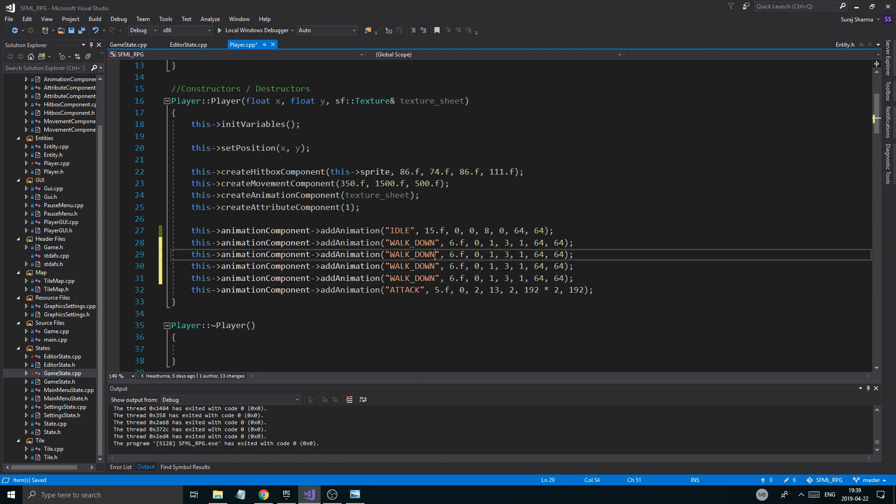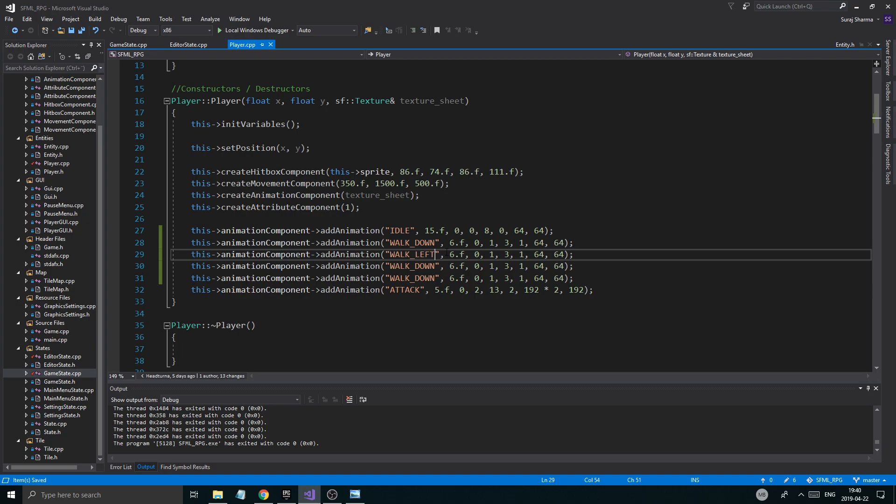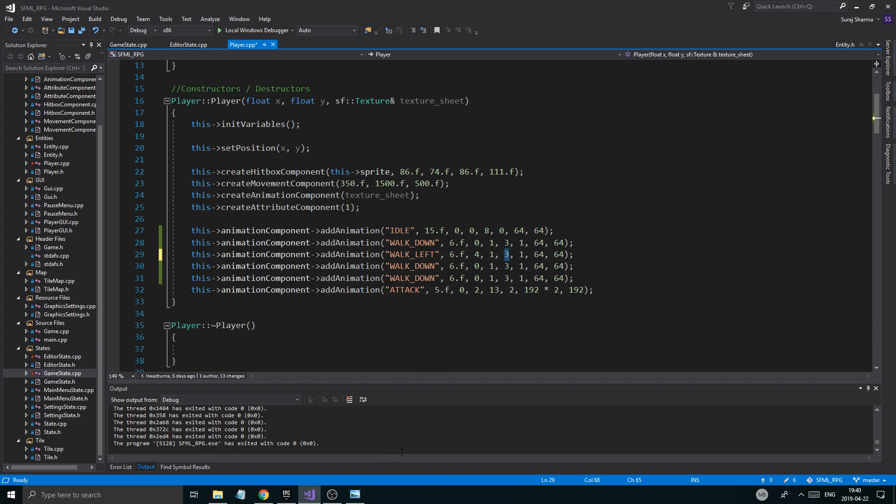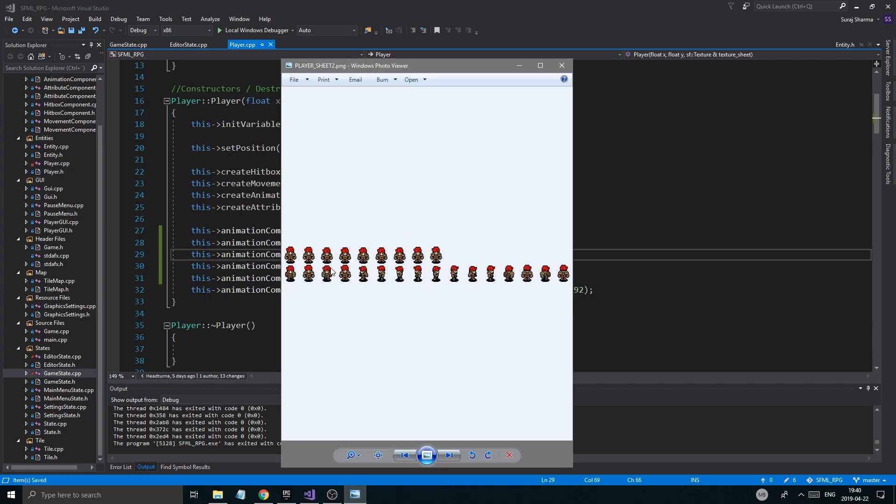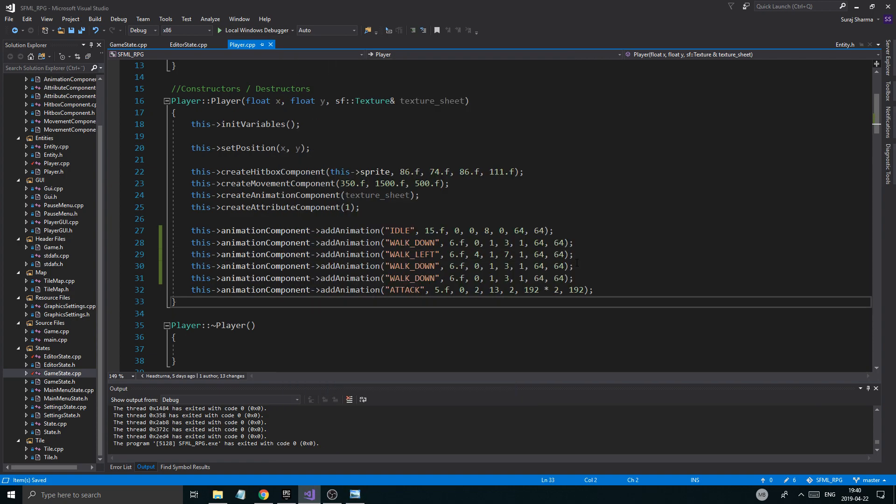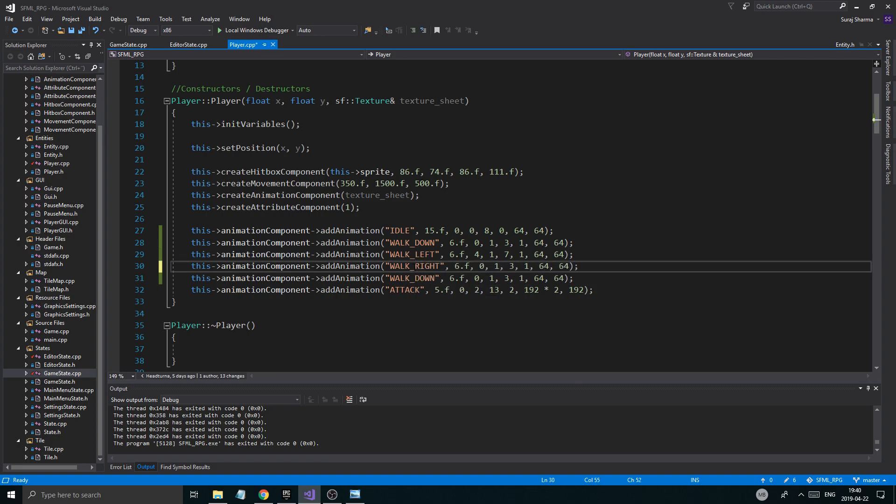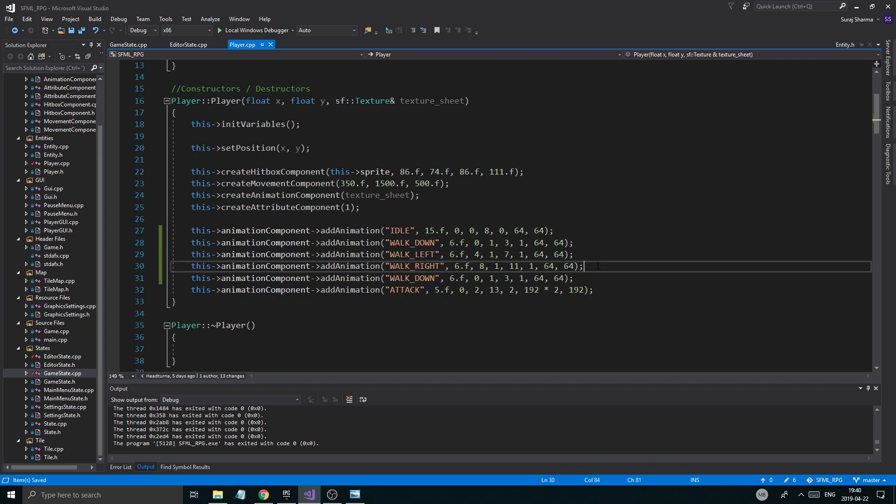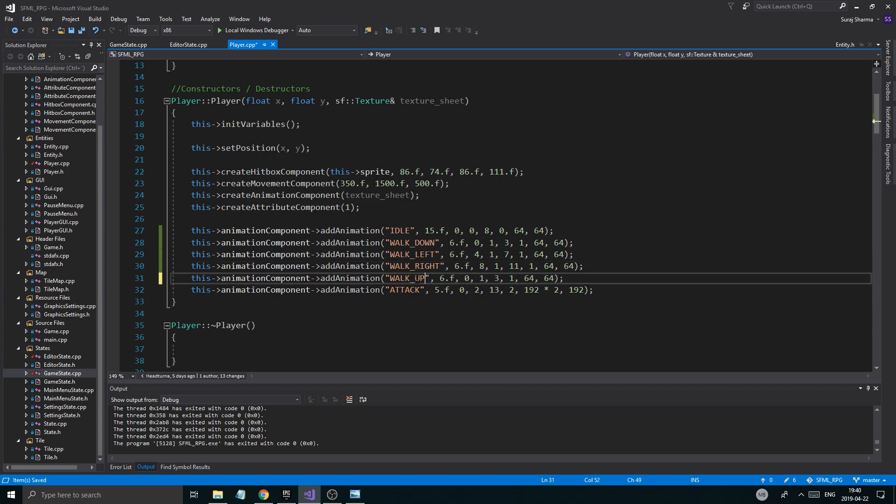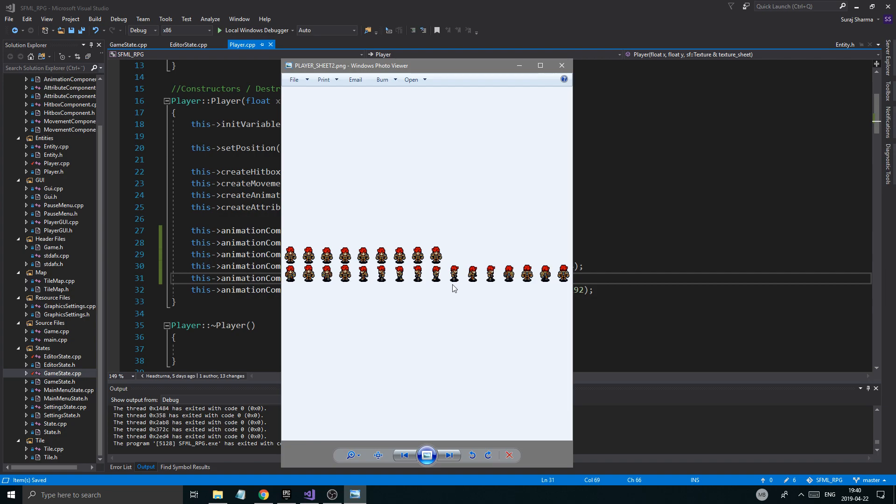The next one is walk left. So I'm just gonna copy this and paste it below for walk left. Walk left is now going to be from four to seven, since we can calculate that that is four: zero, one, two, three, four, five, six, seven. So that's walk left. Walk right is going to be from eight, and then we add three to that, so that's eleven. And then walk up is the last one, and that's gonna go from twelve to fifteen.